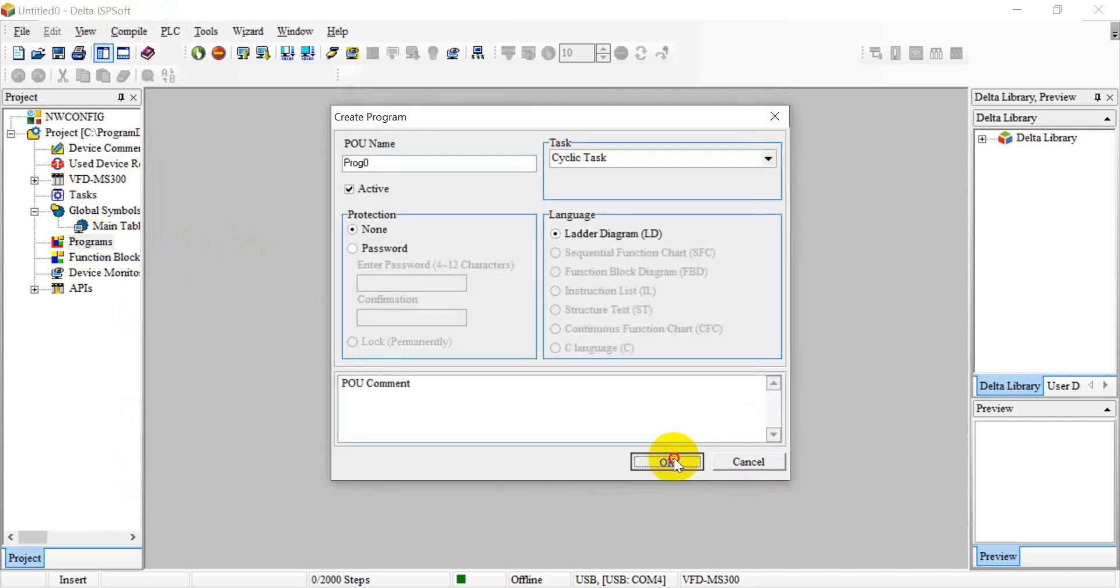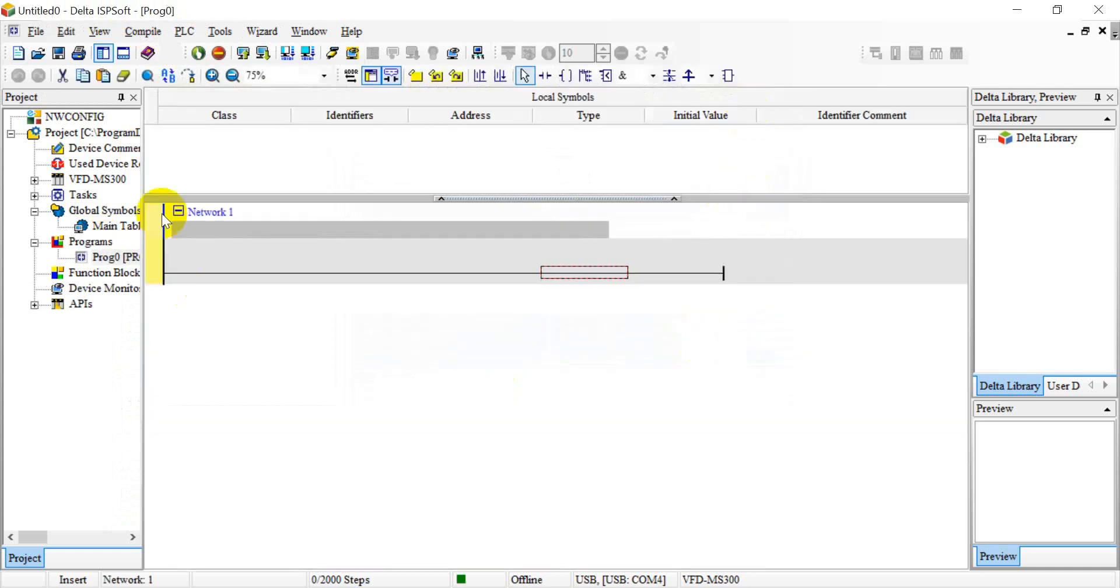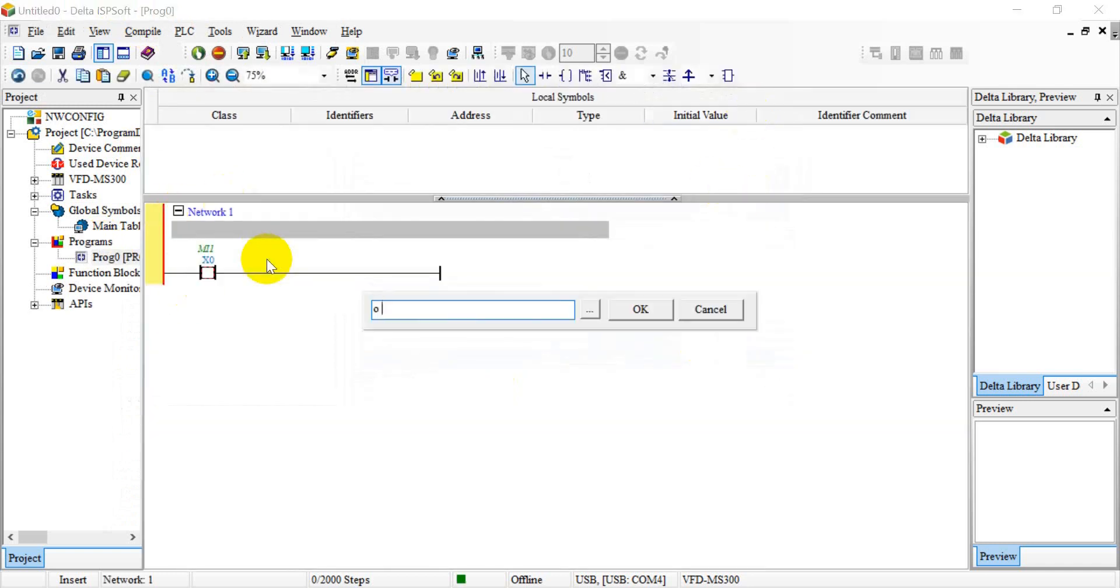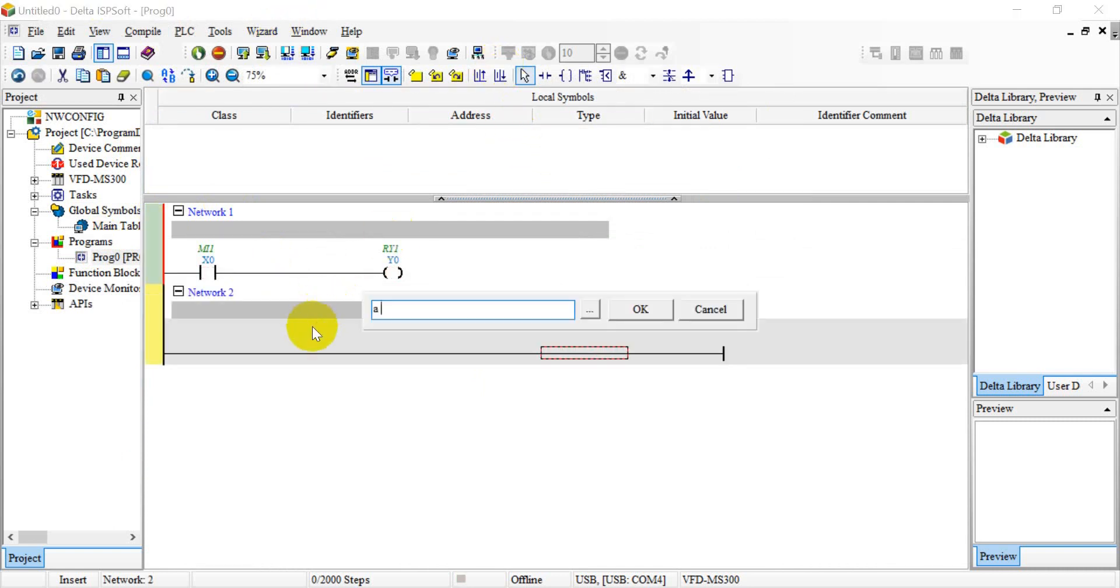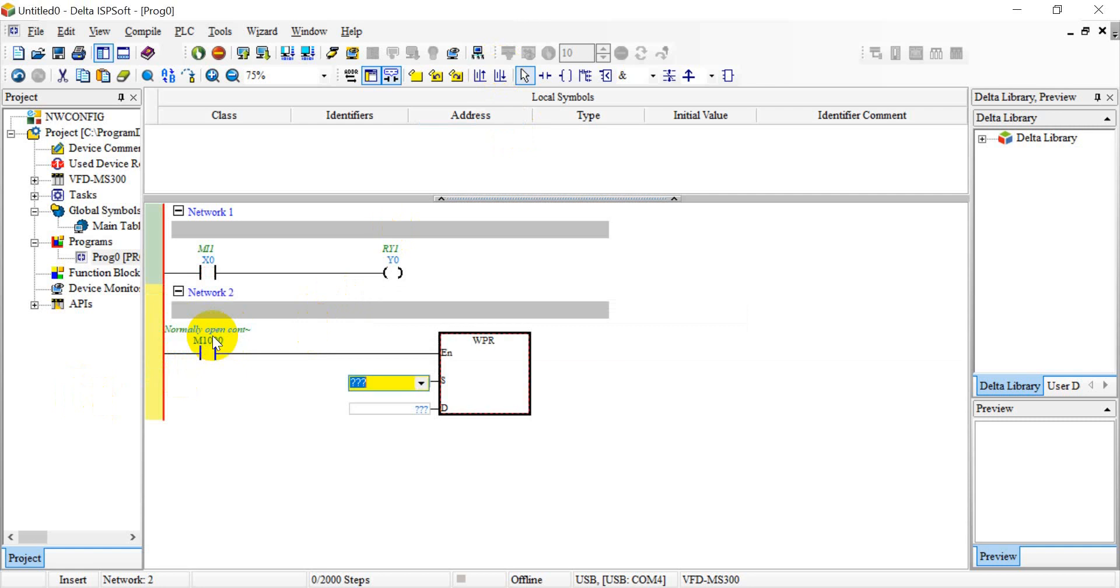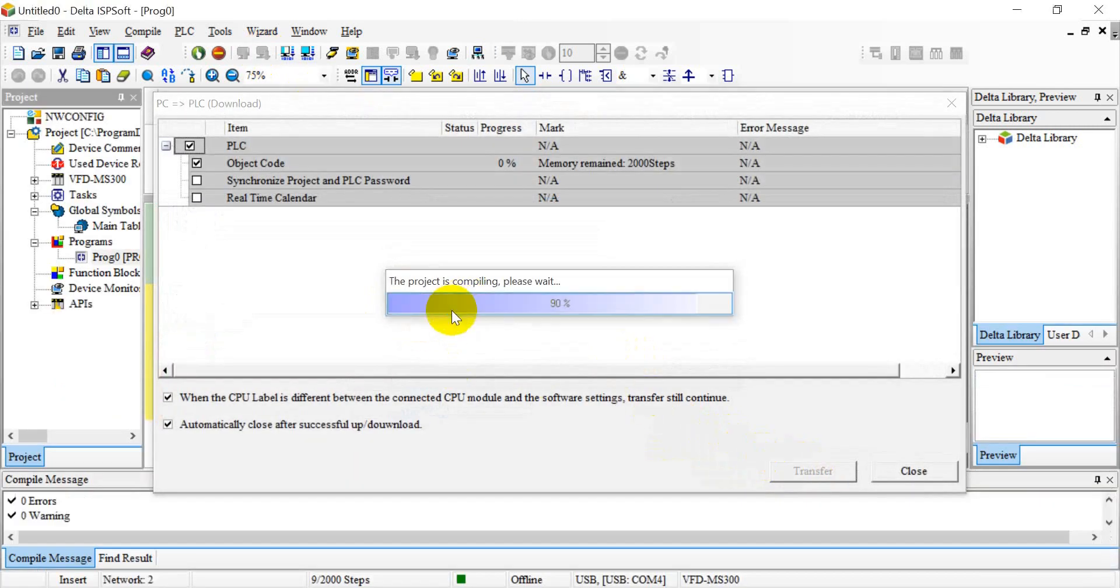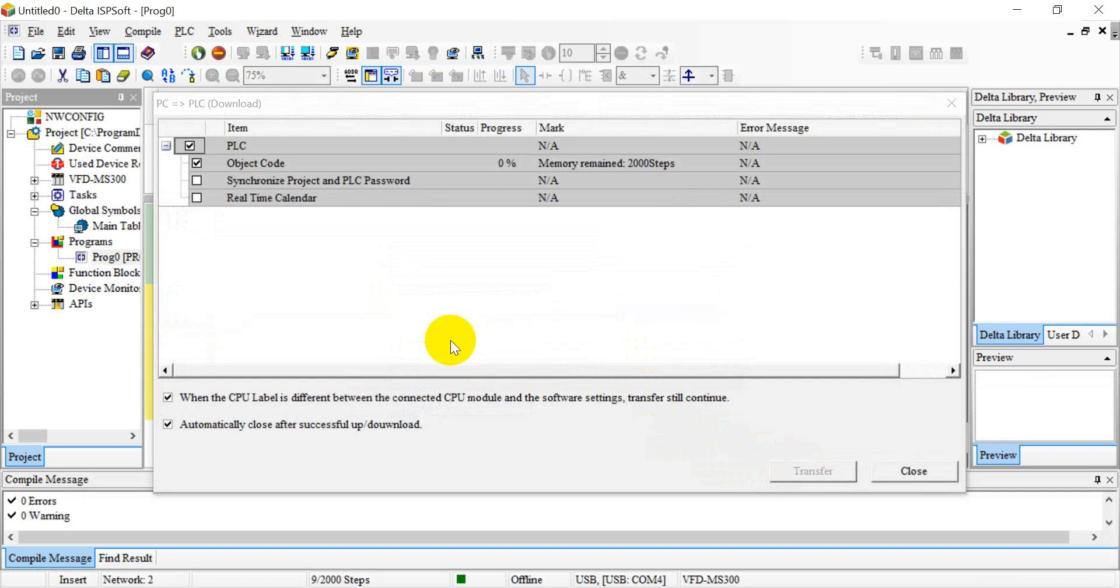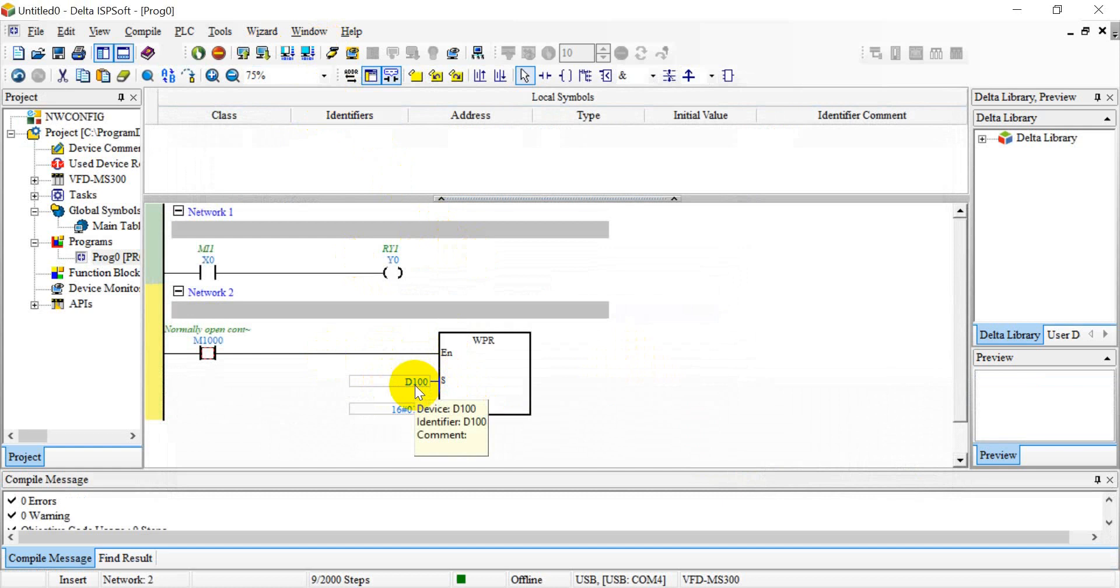Okay, and we can check the connection status. So we can see, and we create a simple program. Then we can download the program. And basically this one will show you two concepts. First one is we can use the digital input to control the output. Second one is I will use the D100 to change the frequency or maximum frequency in P1-0.